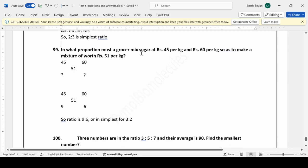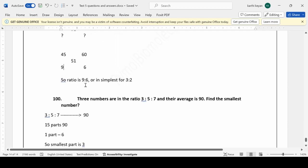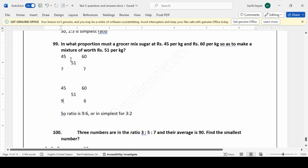In what proportion must a grocer mix sugar at Rs 45 per kg and Rs 60 per kg to make a mixture worth Rs 51 per kg? Using the allegation method: the difference between 45 and 51 is 6, and the difference between 60 and 51 is 9. So the ratio is 9:6, which simplifies to 3:2. The grocer should mix sugar of Rs 45 per kg and Rs 60 per kg in the ratio of 3:2.